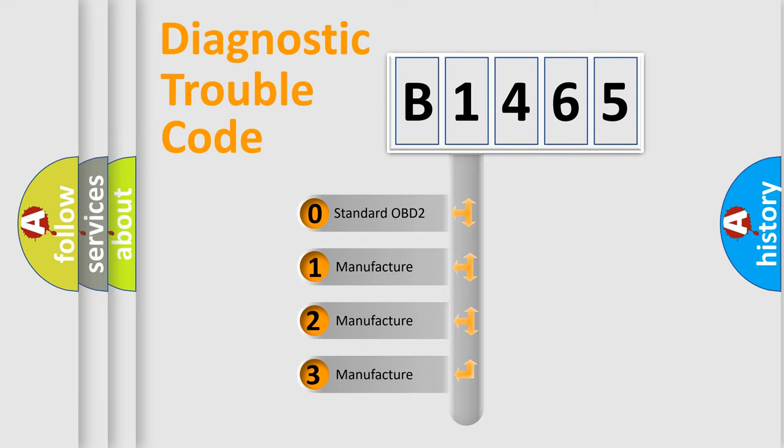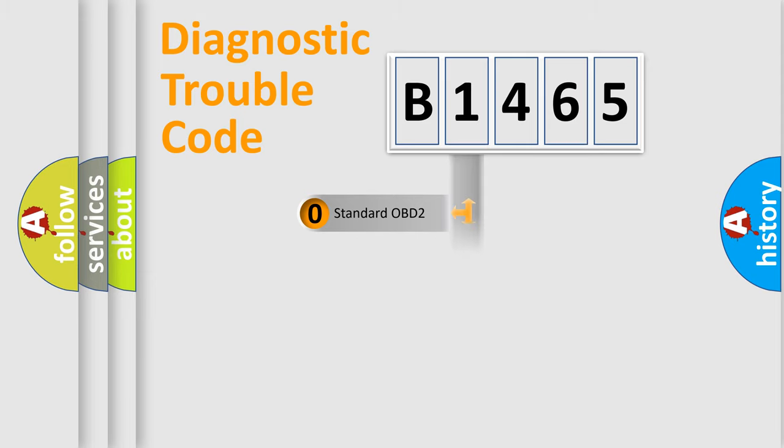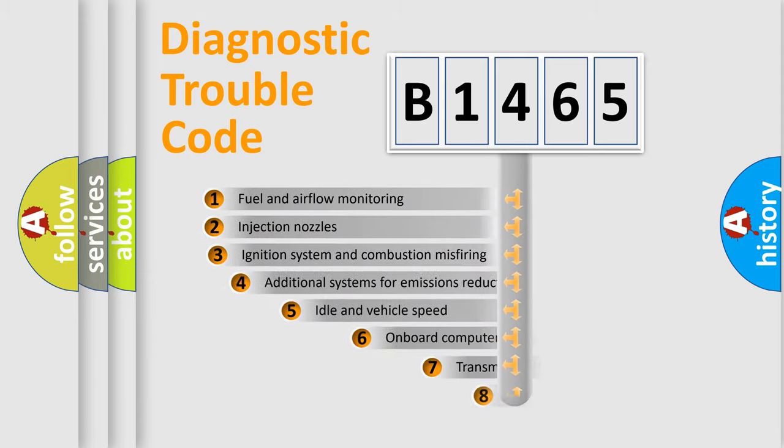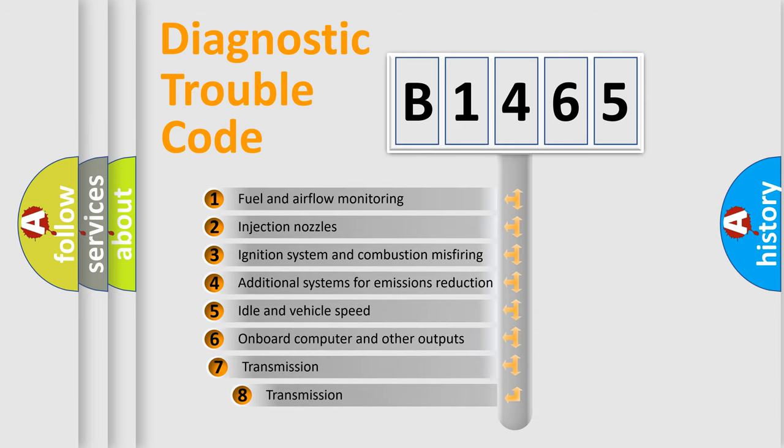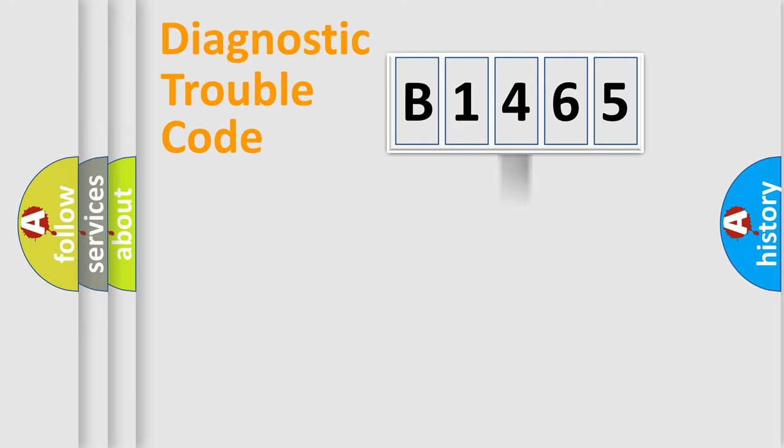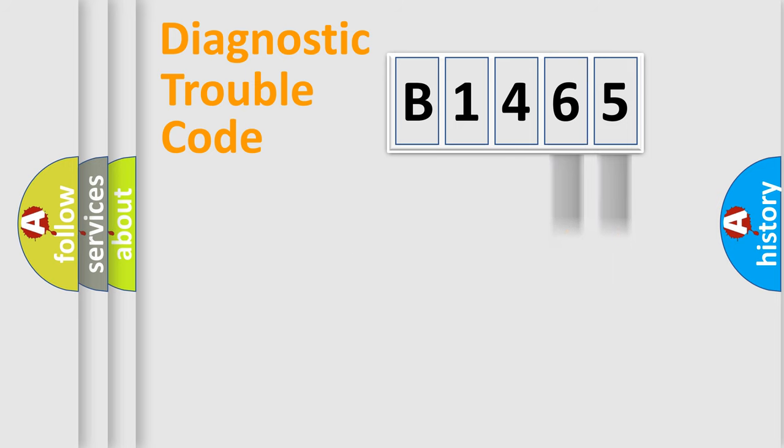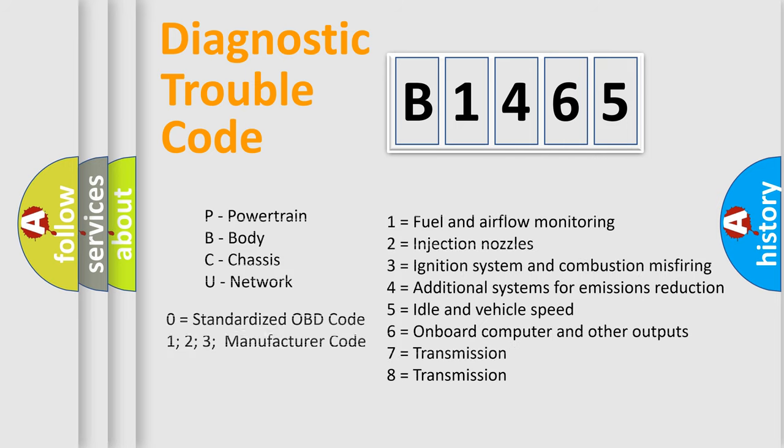If the second character is expressed as zero, it is a standardized error. In the case of numbers 1, 2, or 3, it is a more precise expression of the car-specific error. The third character specifies a subset of errors. The distribution shown is valid only for the standardized DTC code. Only the last two characters define the specific fault of the group. Let's not forget that such a division is valid only if the other character code is expressed by the number zero.